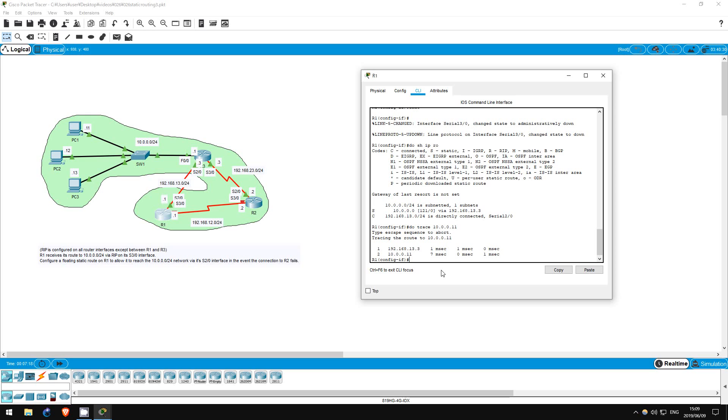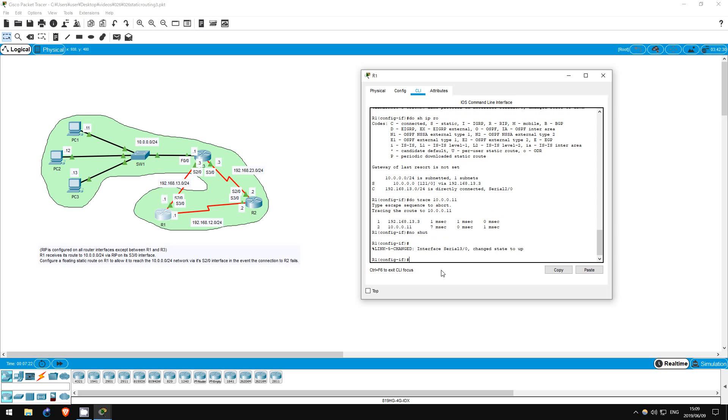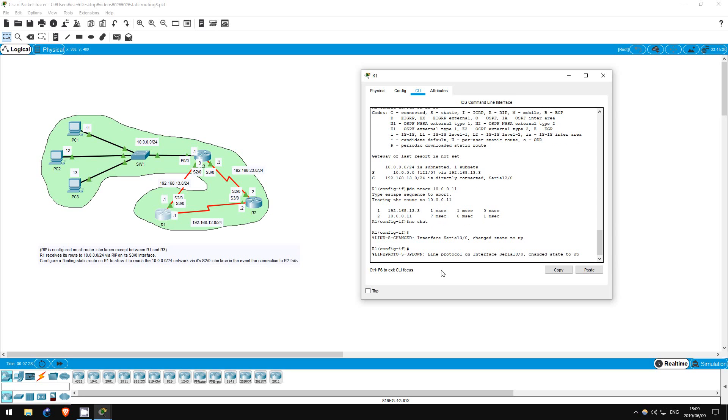Now let's turn on this interface again. No shutdown. What do you think will happen? It can take a bit of time, but hopefully as I'm talking the process will finish.